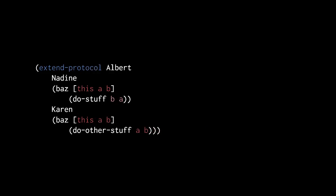As a matter of style and convenience, we may sometimes prefer to use the misleadingly named extend-protocol macro. This macro does not modify an existing protocol, but rather implements the methods of that protocol for one or more previously defined types or records.